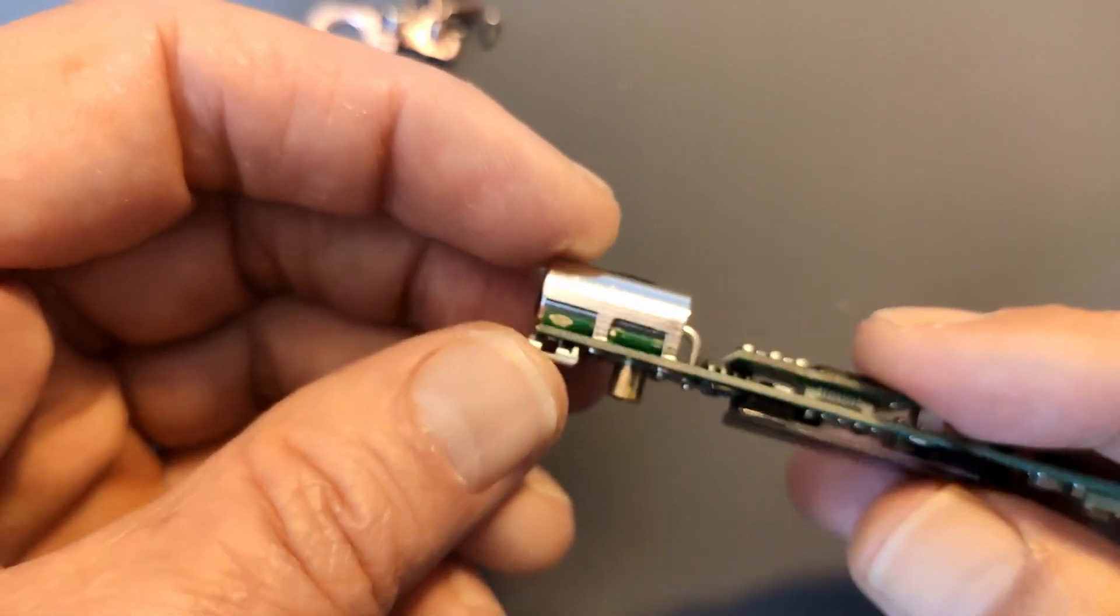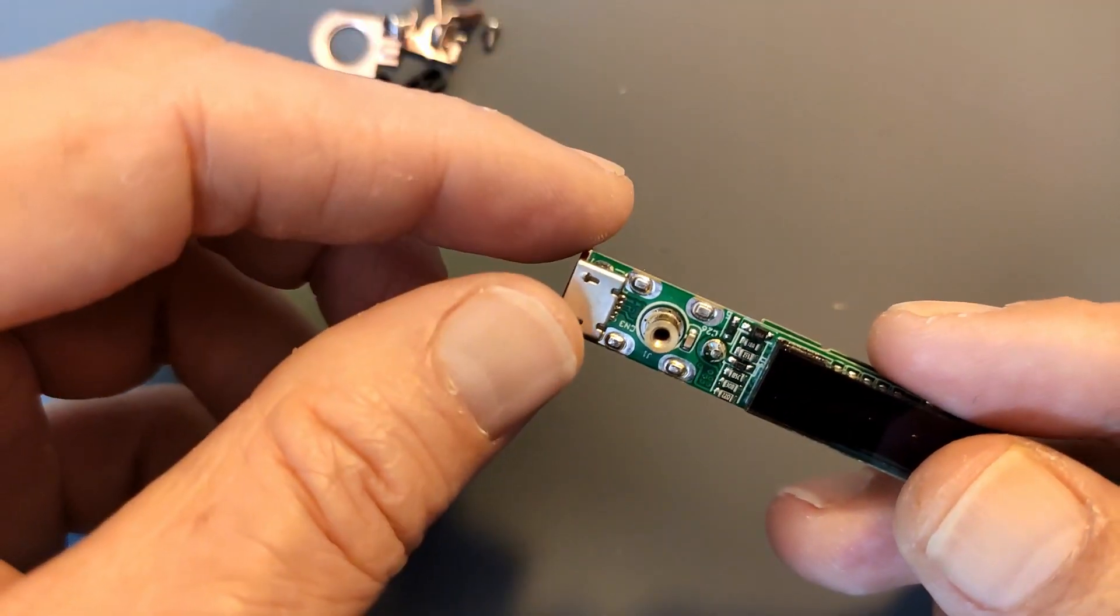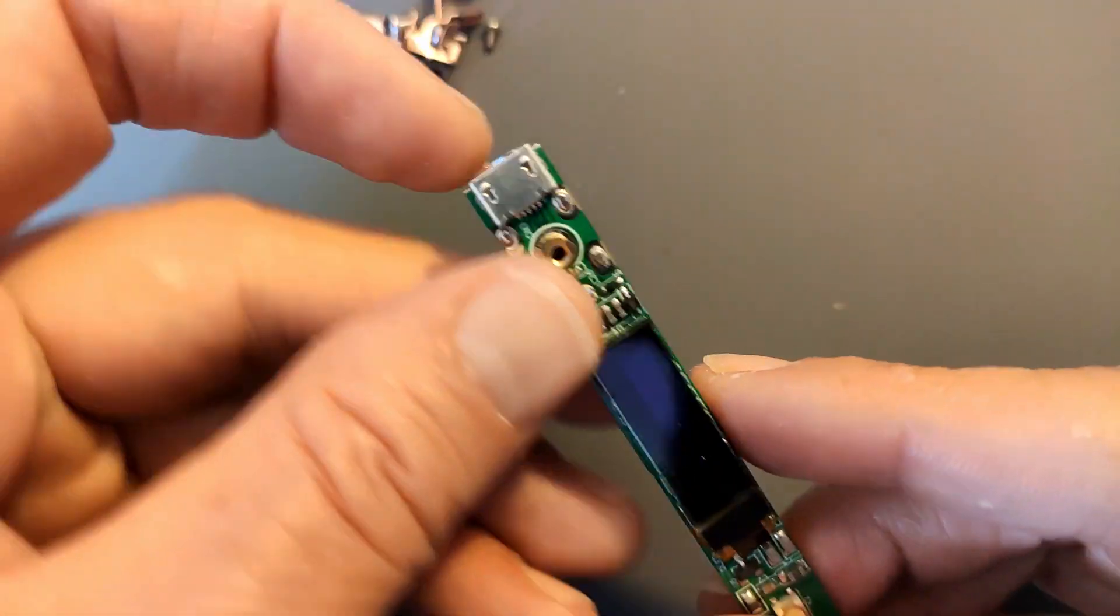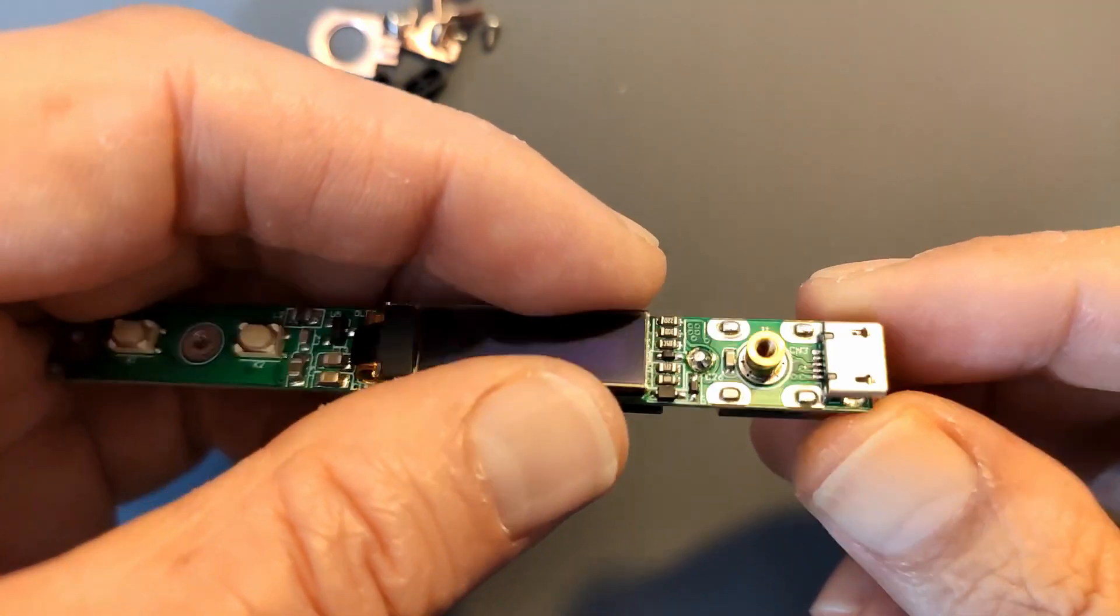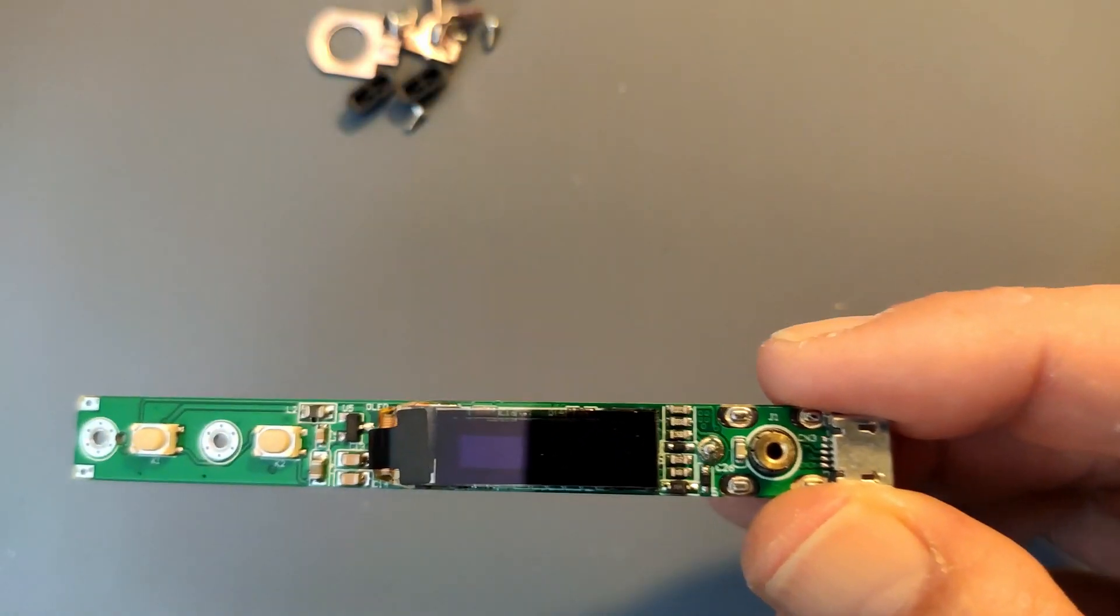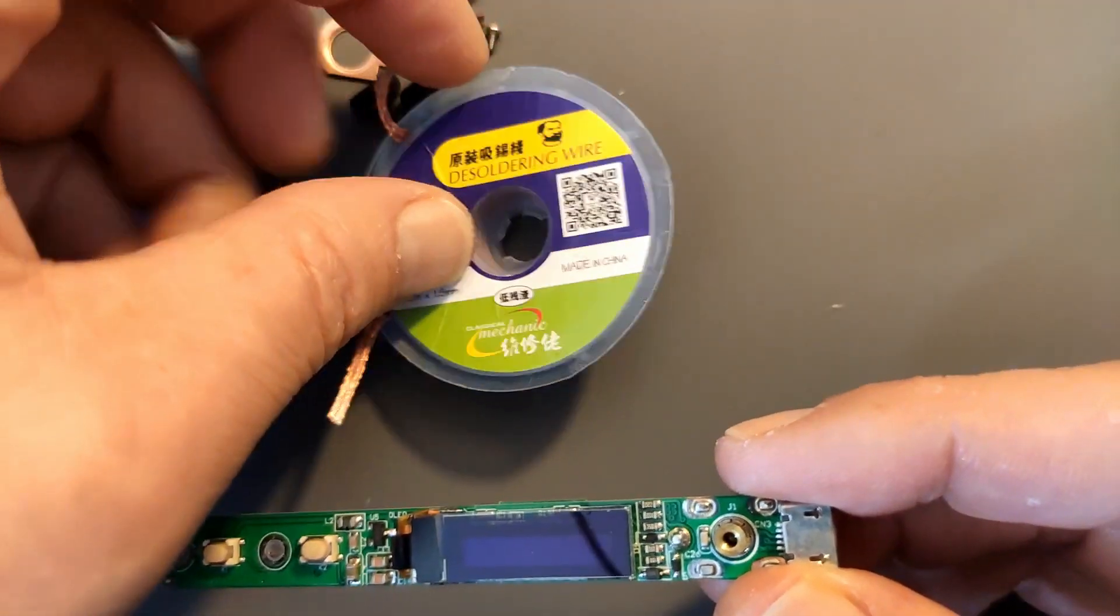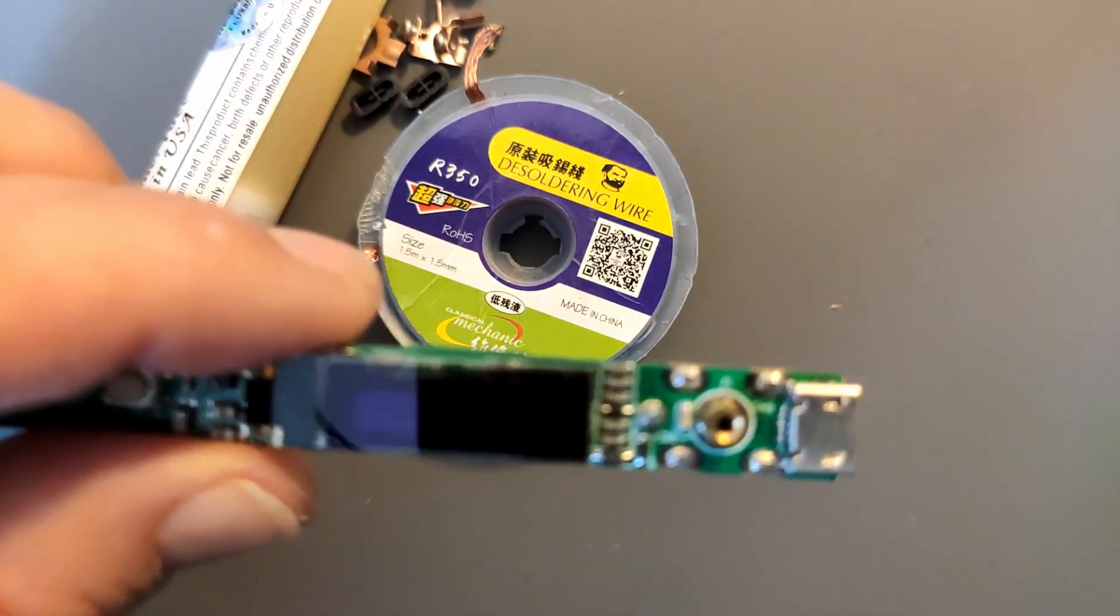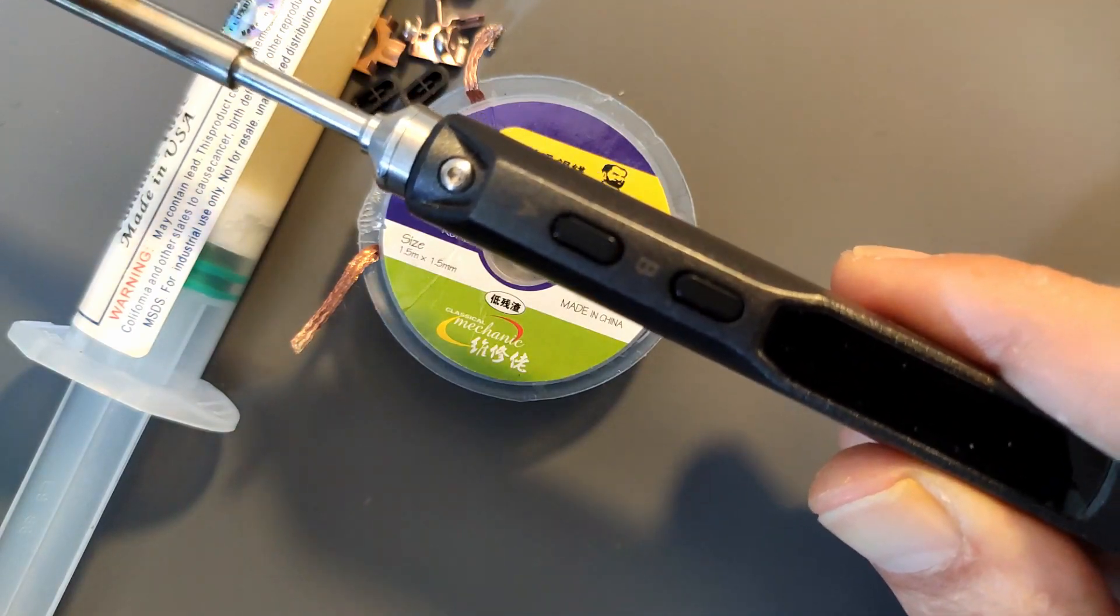So I have to desolder these four pins. And then the barrel jack should just come out. Now this is the time where I wish I had my solder sucker. But I don't. So I'm going to try it with some solder wick. With some solder wick and some flux. And a working TS-100.